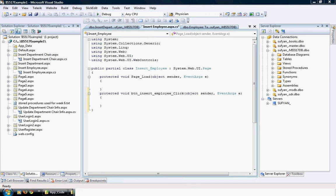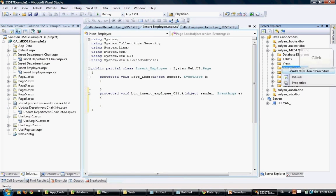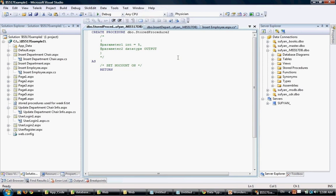We're going to start with the stored procedure code that will insert data inside the employee table. Let's go to our database. One of the options available is called stored procedures. You right-click on this and say add a new stored procedure.